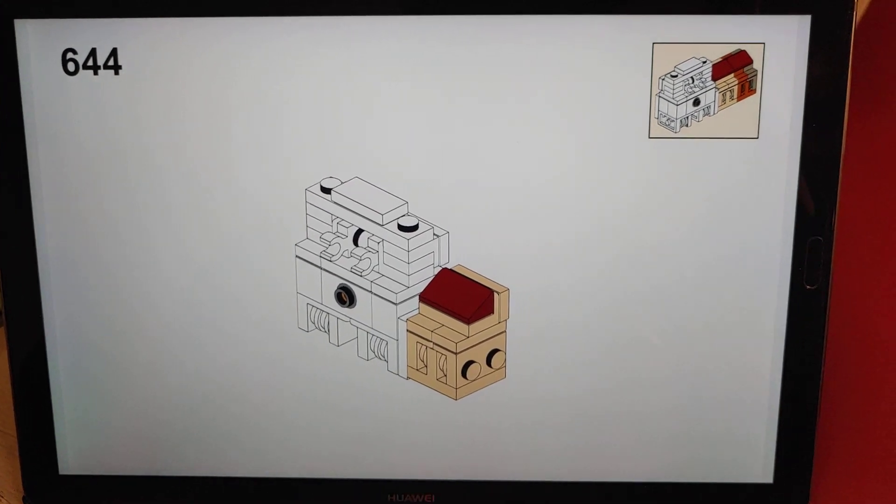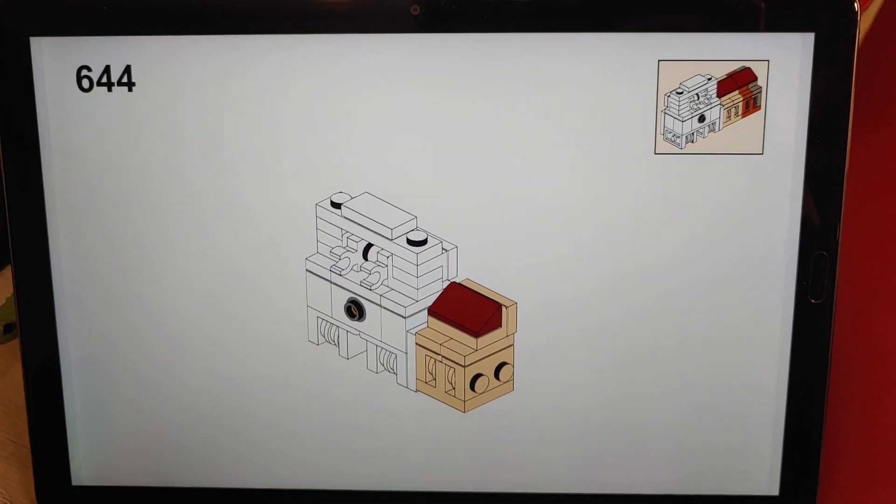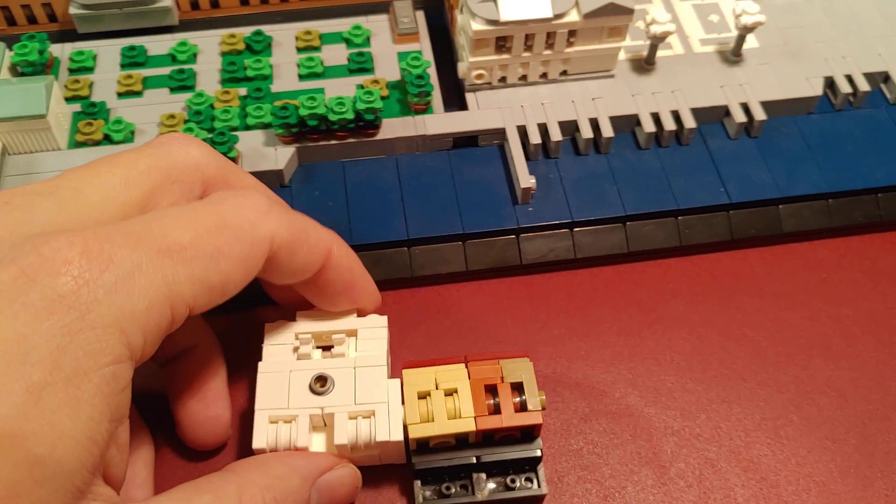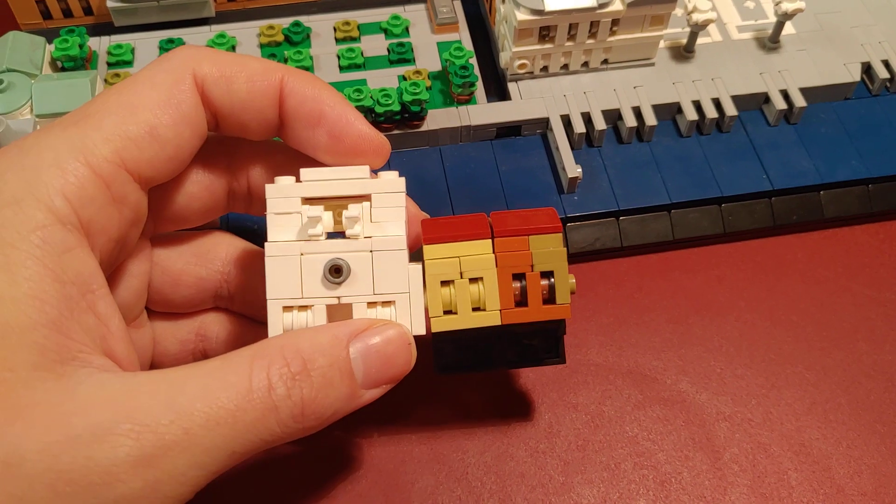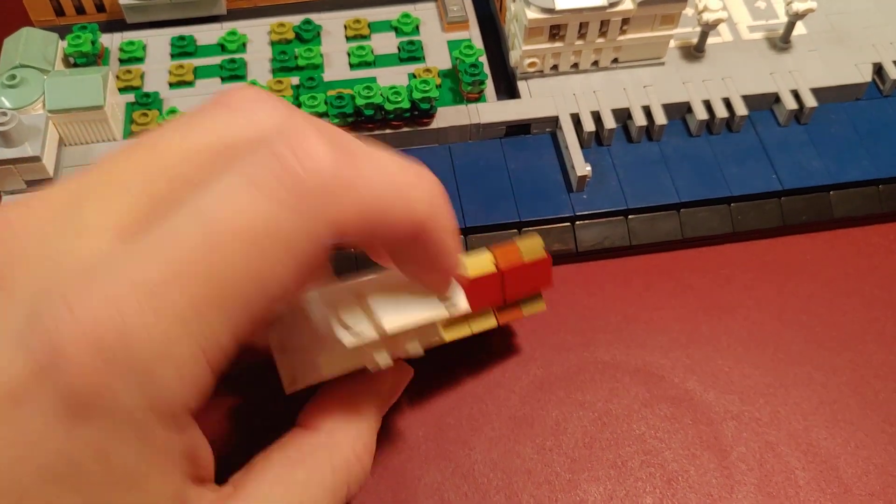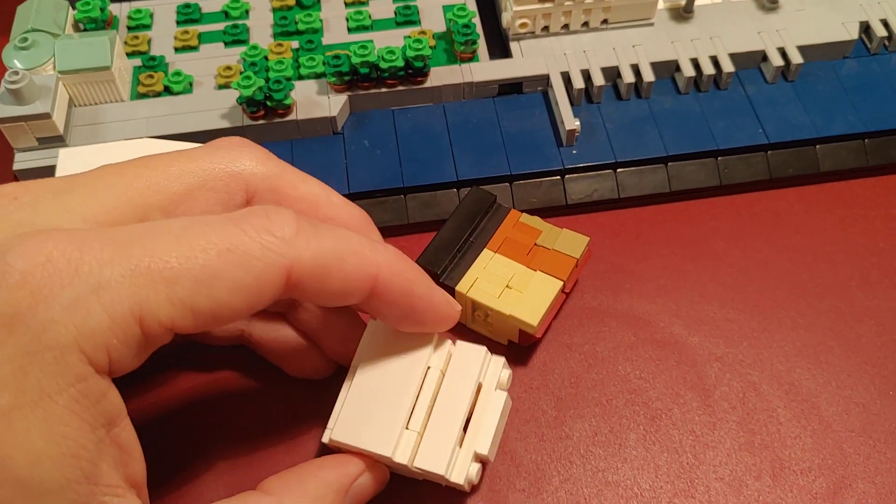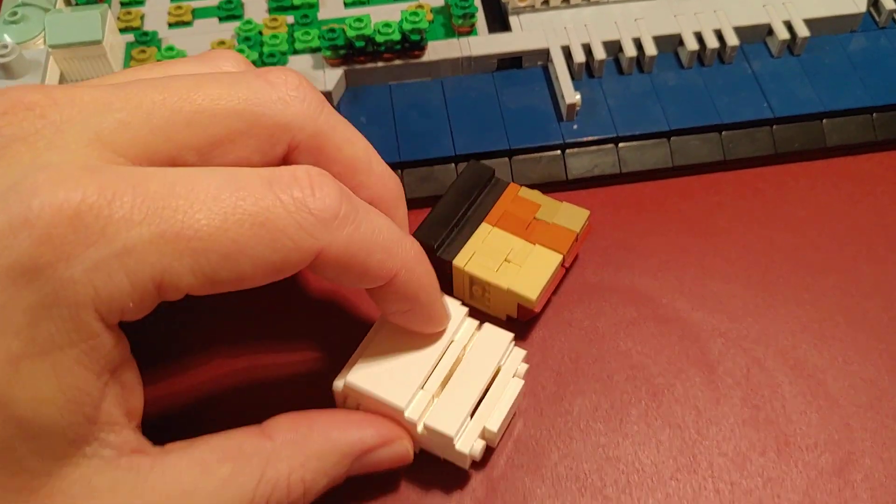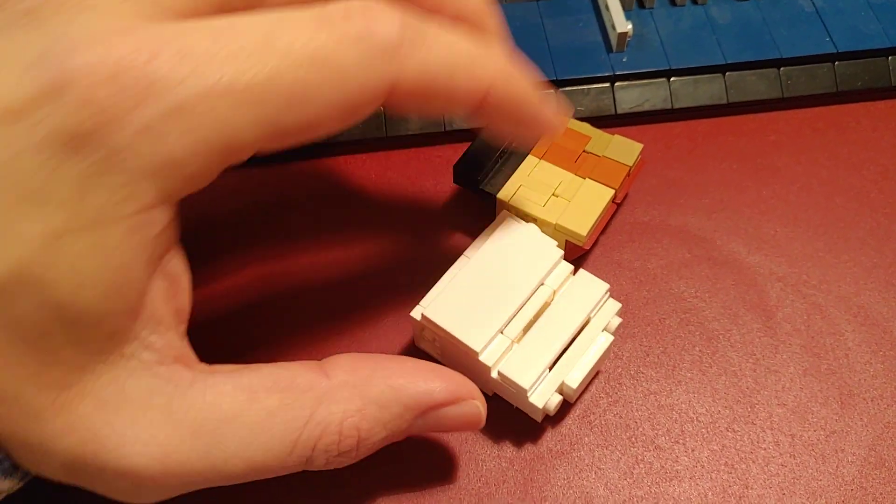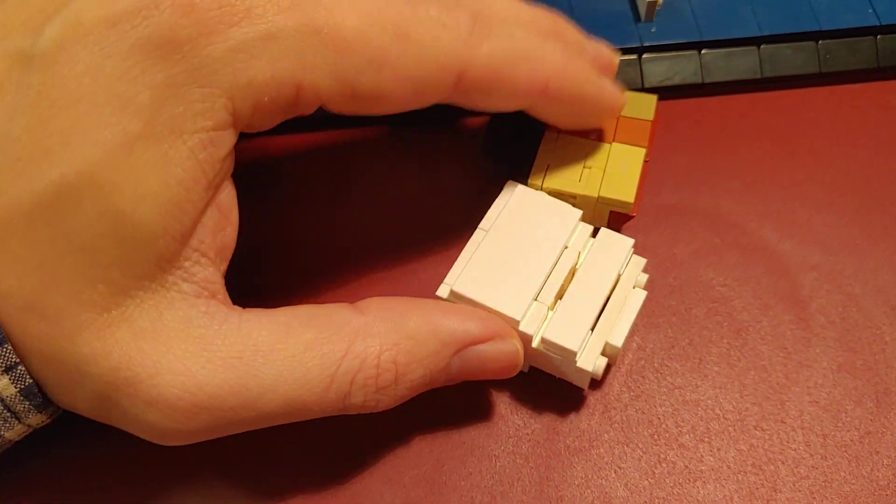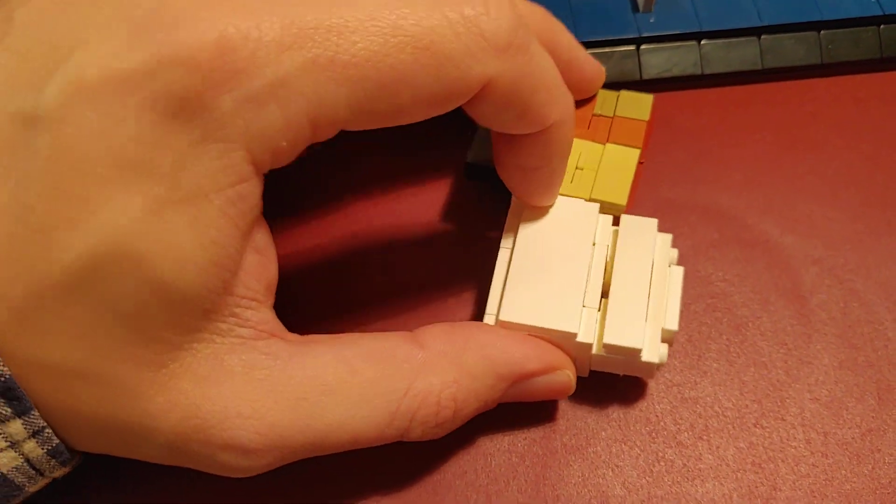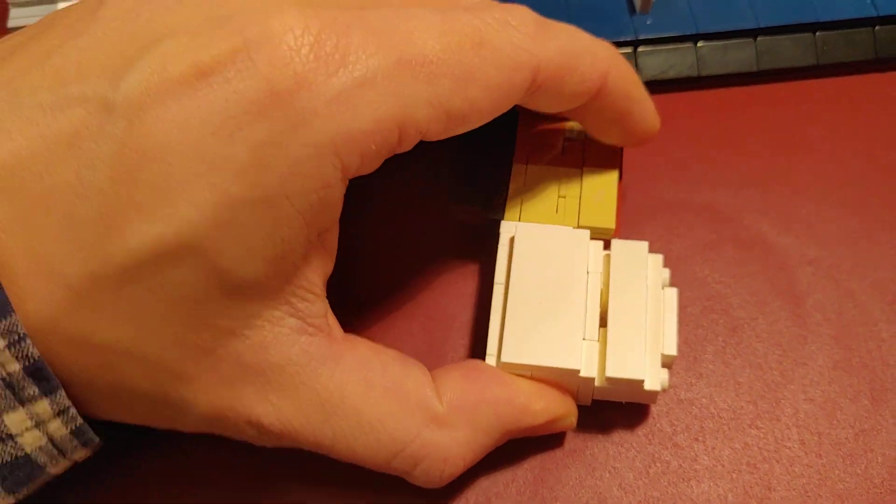It is shown right in the building instructions. I was just too stupid to understand what I saw there. Well, then let me just reassemble these two building parts.